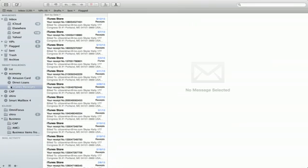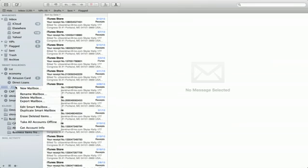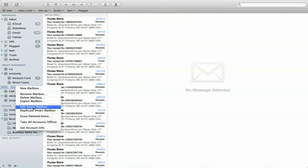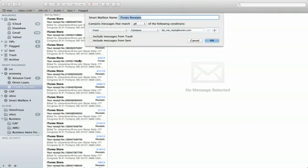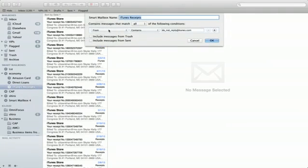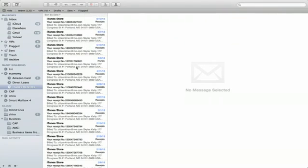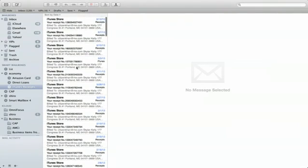This is a pretty cool one. It just looks for... There we go. So this one looks for the email address do not reply at iTunes.com and anything that comes from that gets sent into my iTunes receipts.